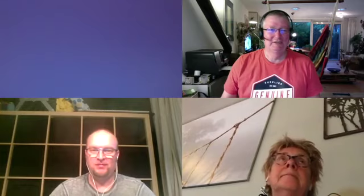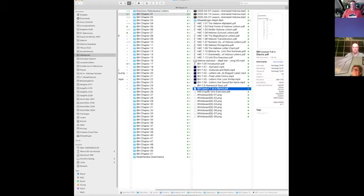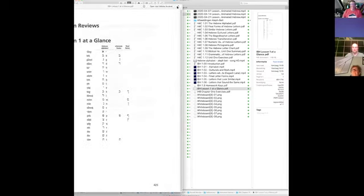I'm going to share something from the review. You find the review here in each chapter. These are all the files for the chapter, and this is Hebrew at a glance.